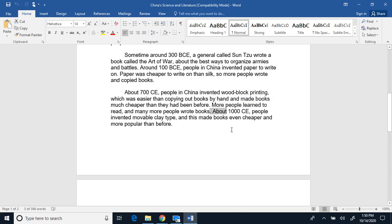At about 1000 Common Era, people invented movable clay type, and this made books even cheaper and more popular than before.